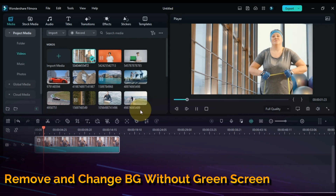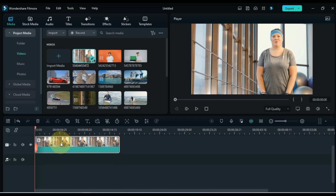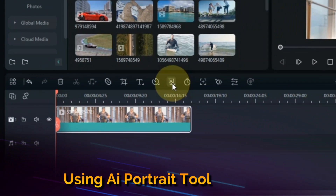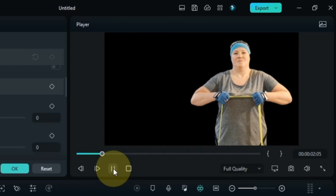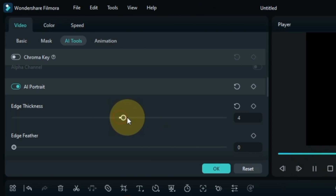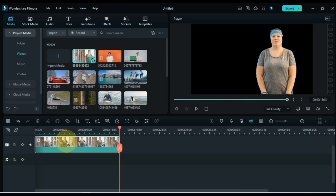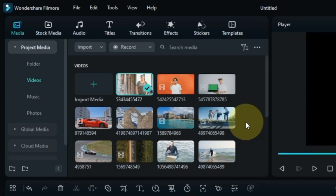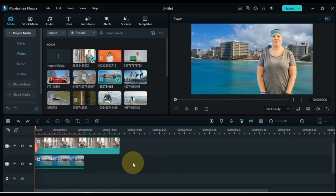Now if you have a video that has a mixed background and you want to remove it, you can't use chroma key on it. For this you need to click on the iPortrait tool — it allows you to remove and change the background of videos without a green screen. In iPortrait you can also adjust edge thickness, edge feather, etc. The way to add a background is the same: move the video to the top track and drag and drop any video or picture into the track below. With that we removed and changed the background of the without-green-screen video.